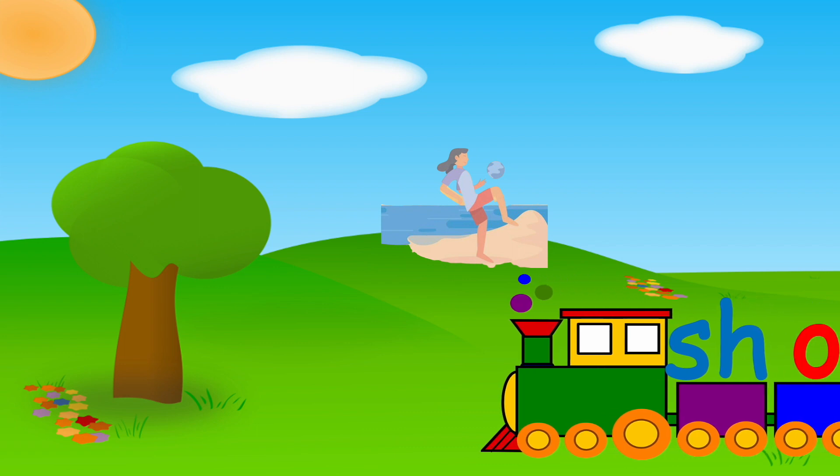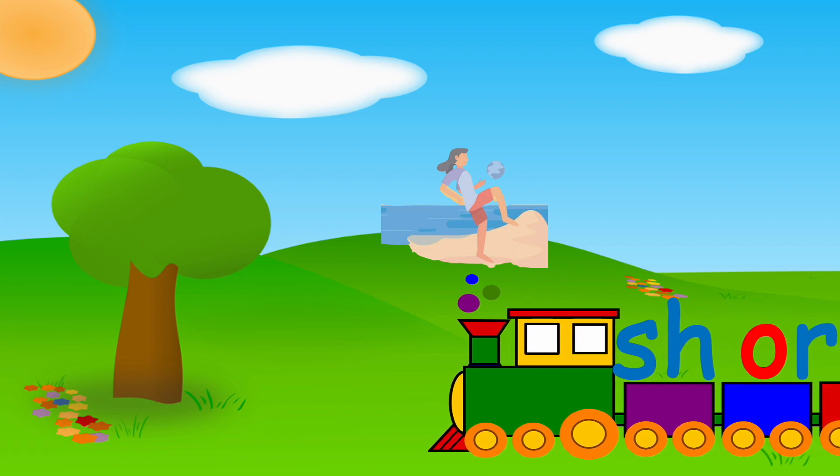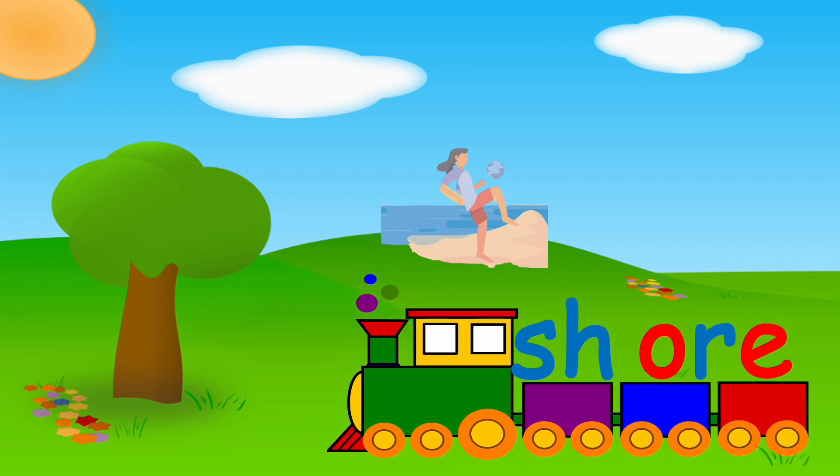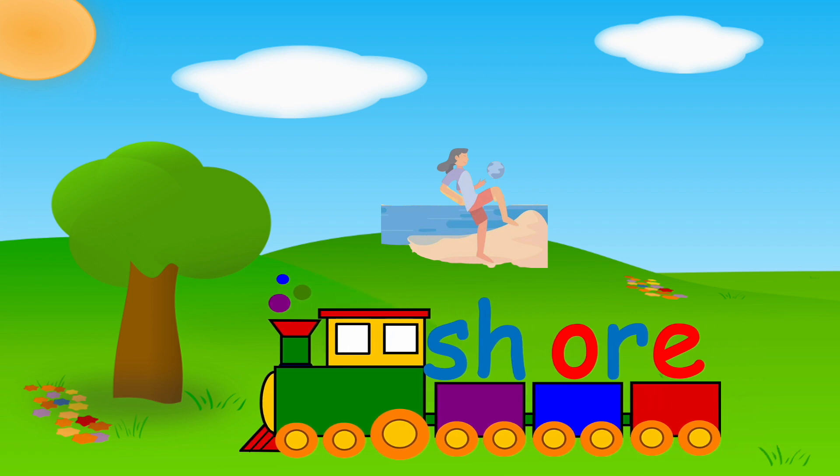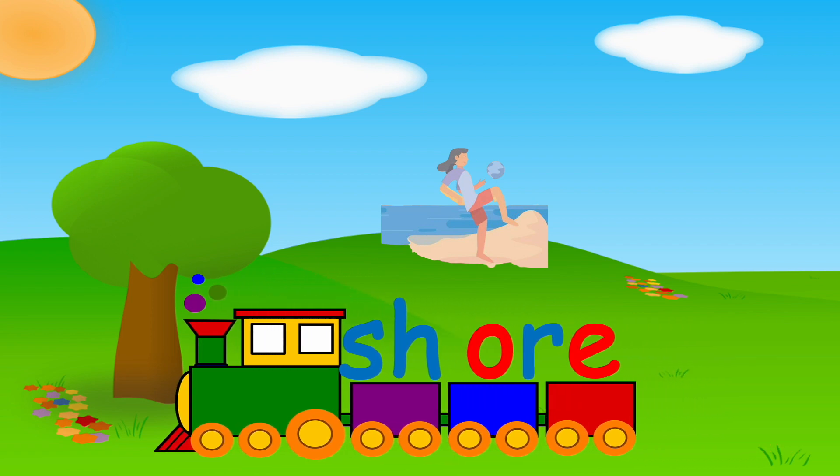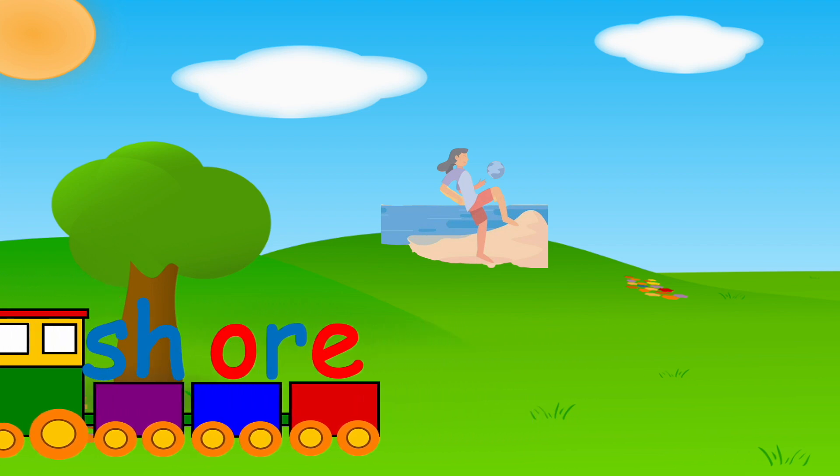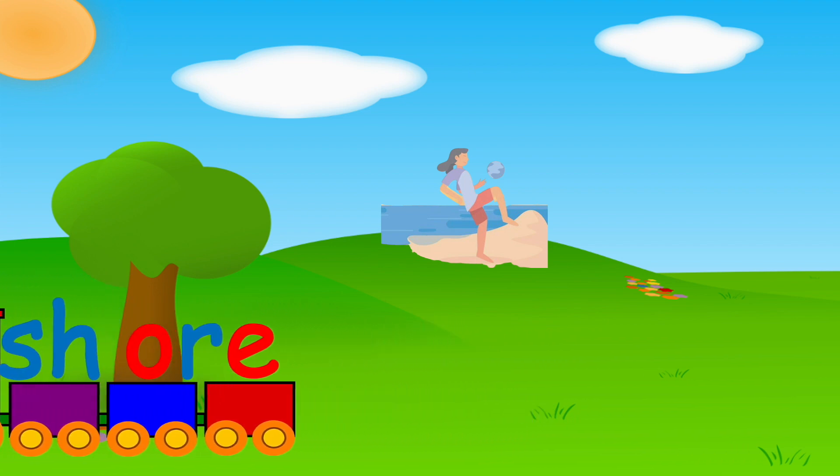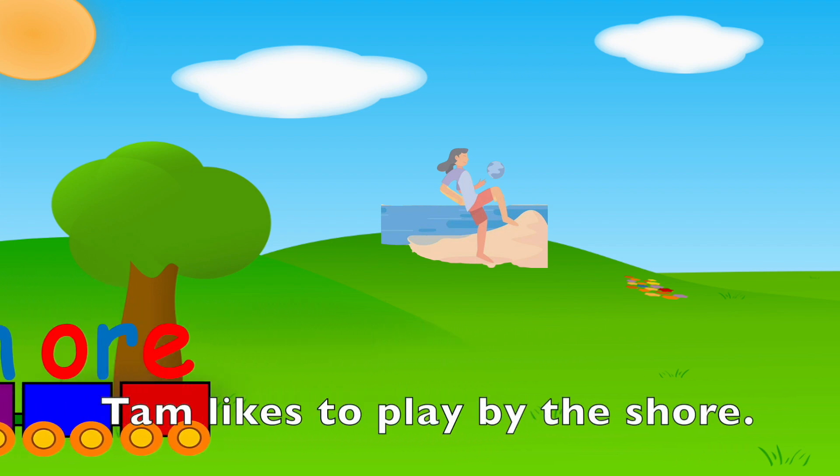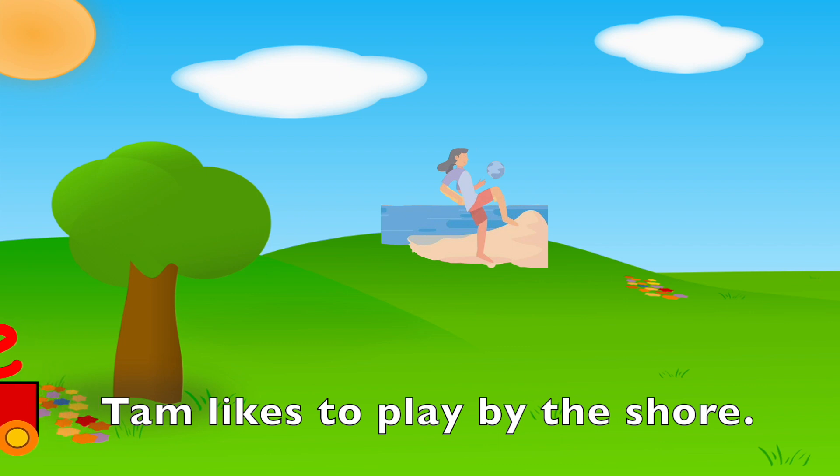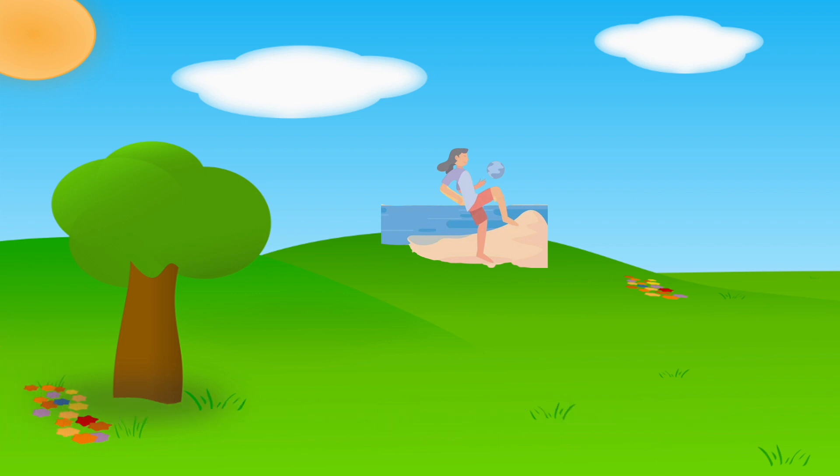SH, OR, SHORE. Your turn. Tim likes to play by the shore.